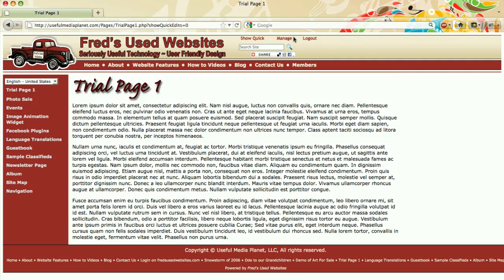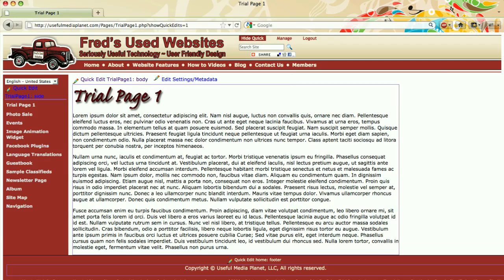Once you've logged in, you can see show quick, manage or log out. Click on show quick, which means show the quick edit.